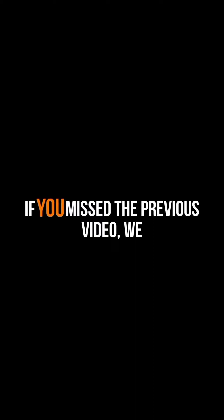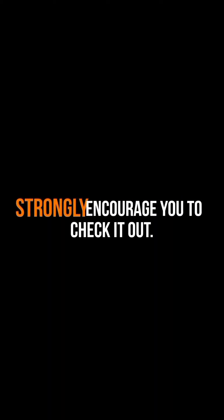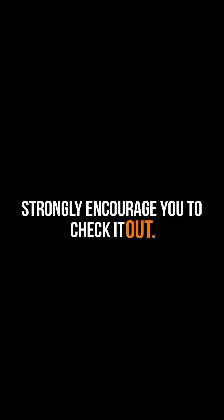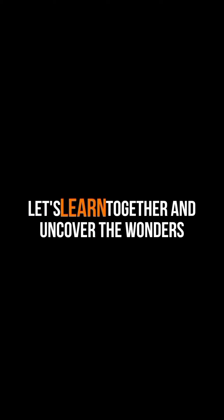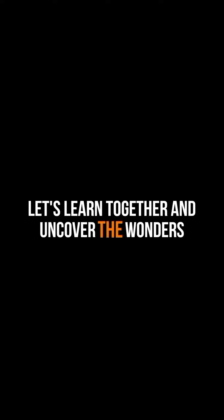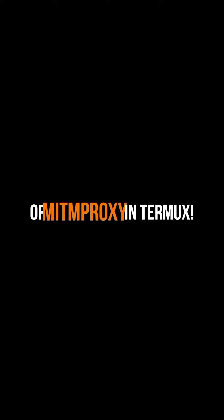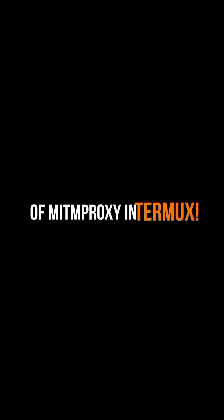If you missed the previous video, we strongly encourage you to check it out. Simply tap the i button above or find the link in the description below. Let's learn together and uncover the wonders of MIT Proxy in Termux.